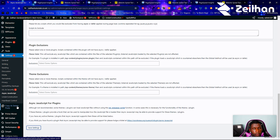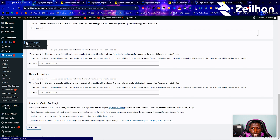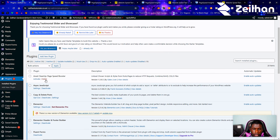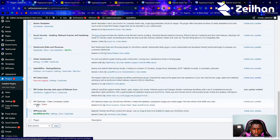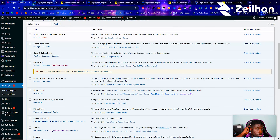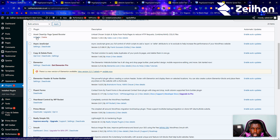Don't do what I do — activate one plugin at a time. Heartbeat Control is very safe with minimal issues, as is Async JavaScript. Now we're going to do some cleaning with Asset Cleanup and WP Optimize. What these do is clear old saved versions of your pages — every change you make is saved and eventually clogs your database.